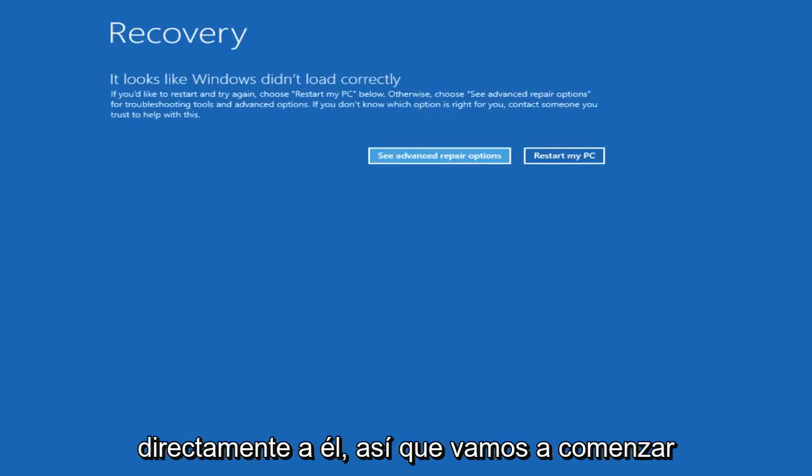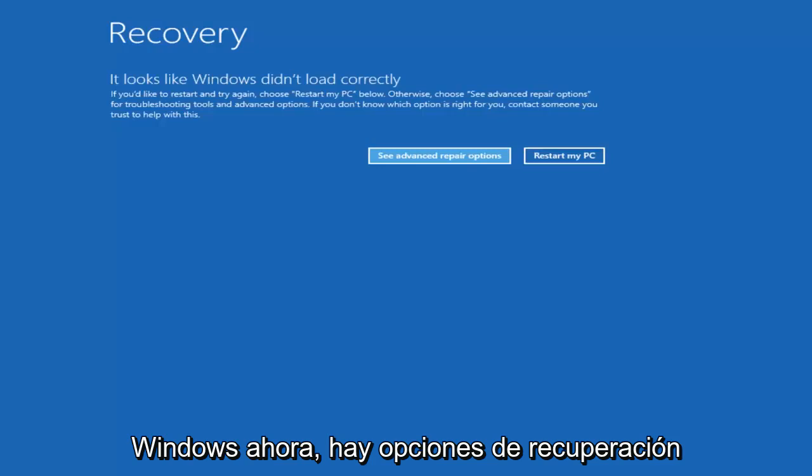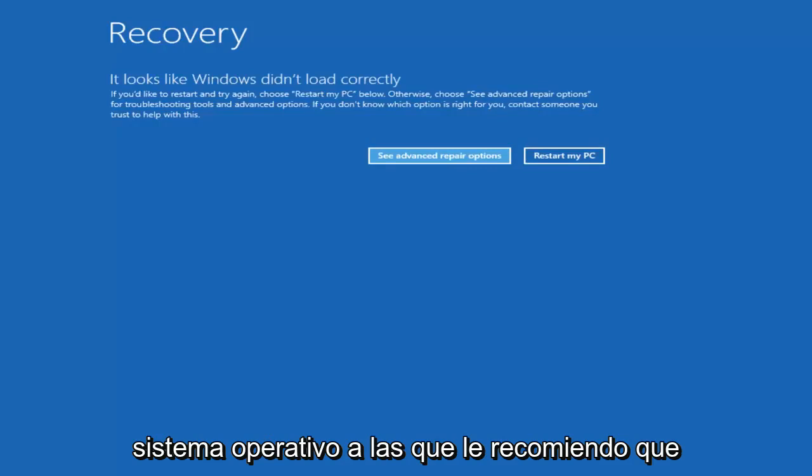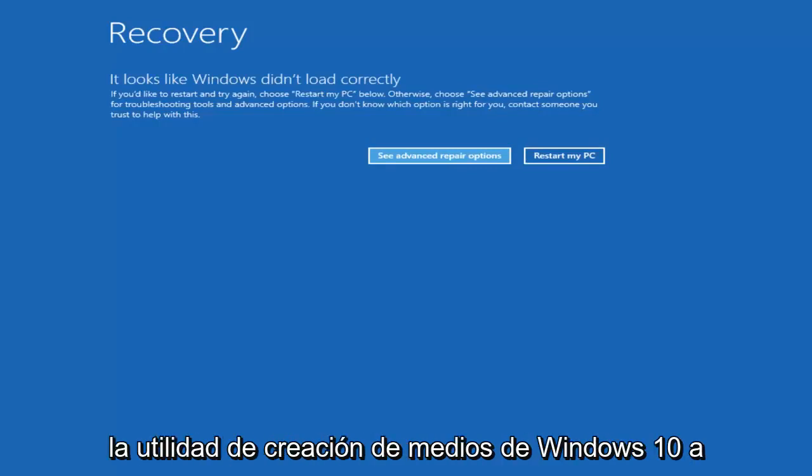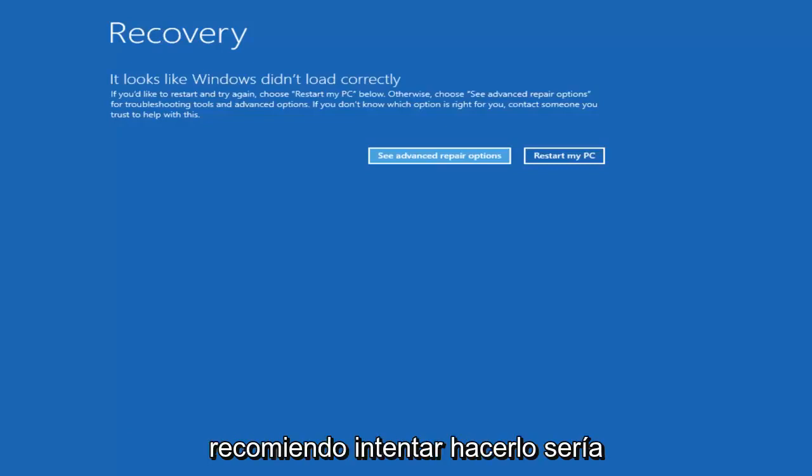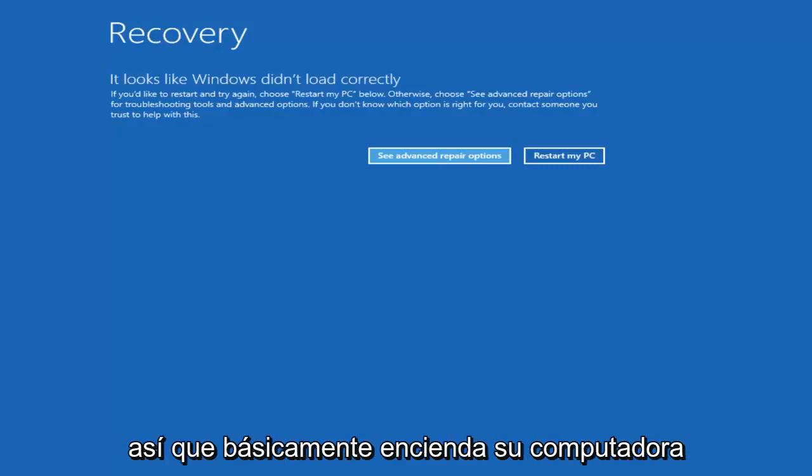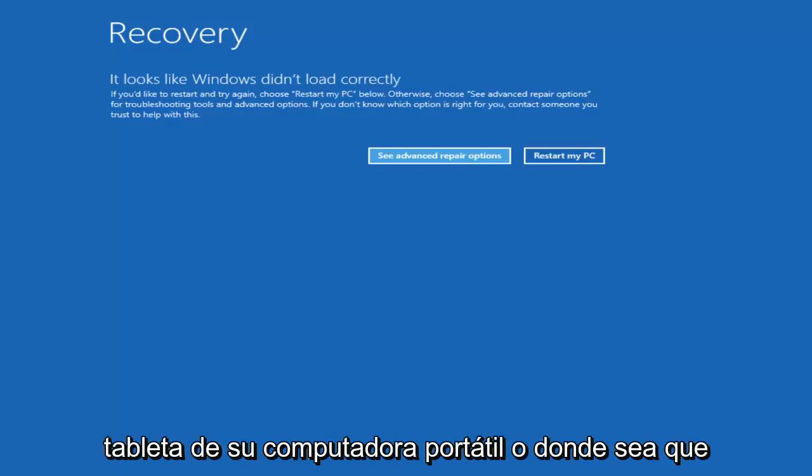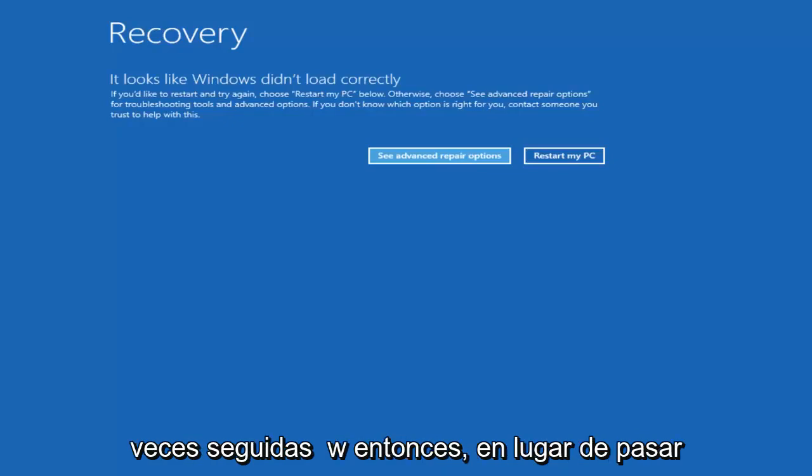We're going to start by assuming that you're unable to boot into Windows. Now there are recovery options available that are built into the operating system that I recommend you try and access first before you download the Windows 10 media creation utility through Microsoft. The way I'd recommend trying to do that would be to do a hard power off three times in a row. So basically turn on your computer, turn it off by pressing the power key on your laptop or tablet, and then just repeat that cycle three times in a row.